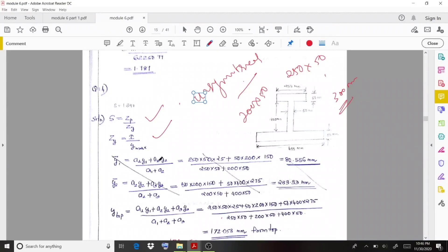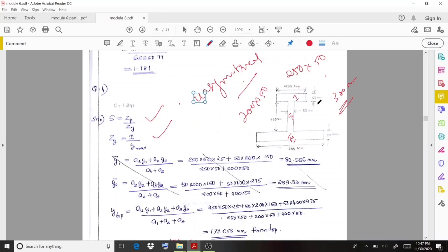We need to calculate Ymax. For that, you can either start from the top or from the bottom. Considering from the top: ȳ equals (A1·Y1 + A2·Y2 + A3·Y3) divided by (A1 + A2 + A3), where the three rectangles are the top flange, web, and bottom flange respectively. Area 1 is 250 multiplied by 50, and the center of gravity from the top is 25.